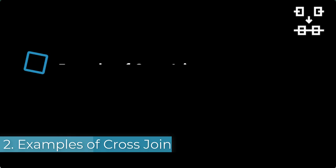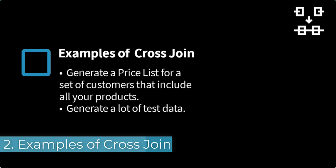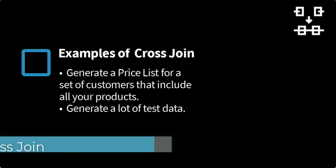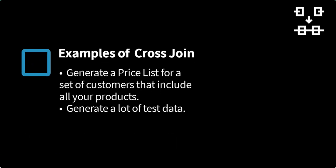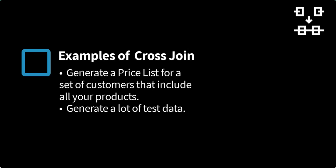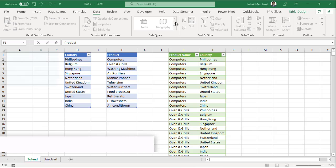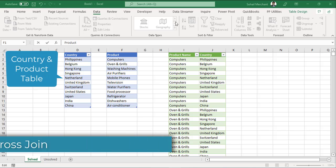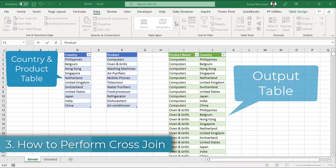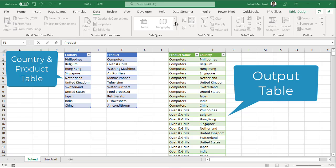You can use cross join in different scenarios, such as where you want to generate a price list for a set of customers that includes all your products, or where you want to generate sample data. We have been provided with the country and product table and an output table that shows the combination of each country and product.